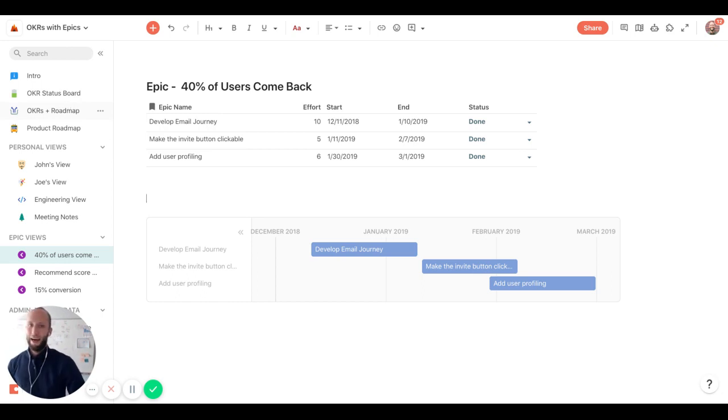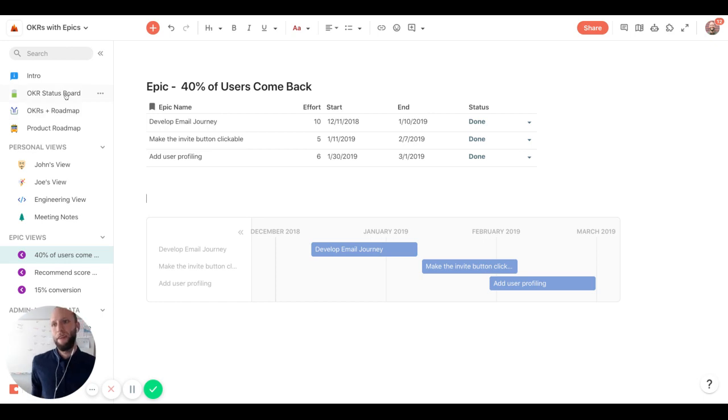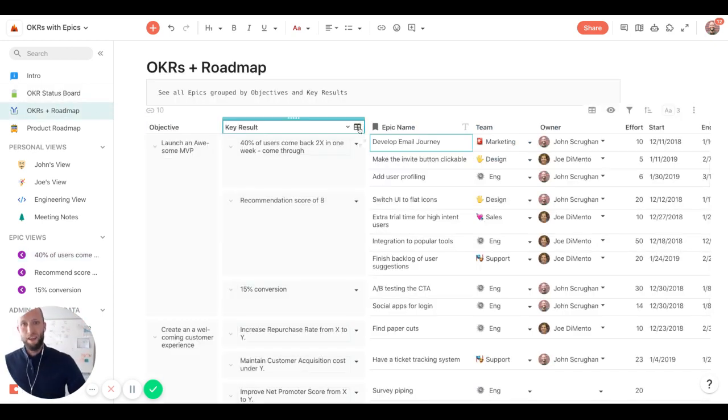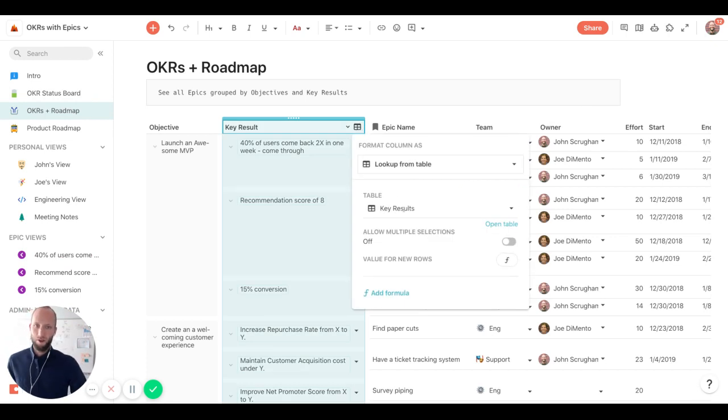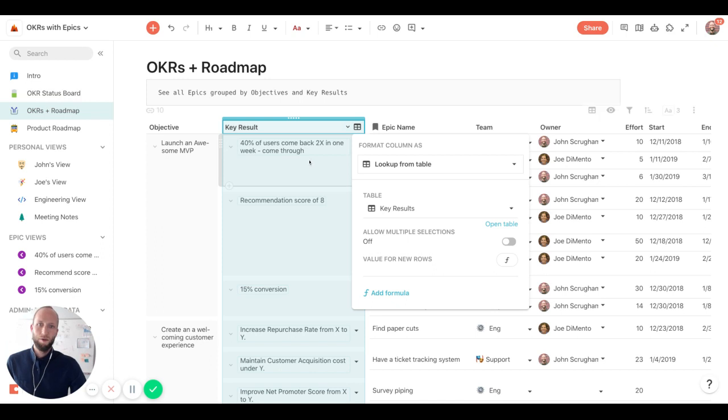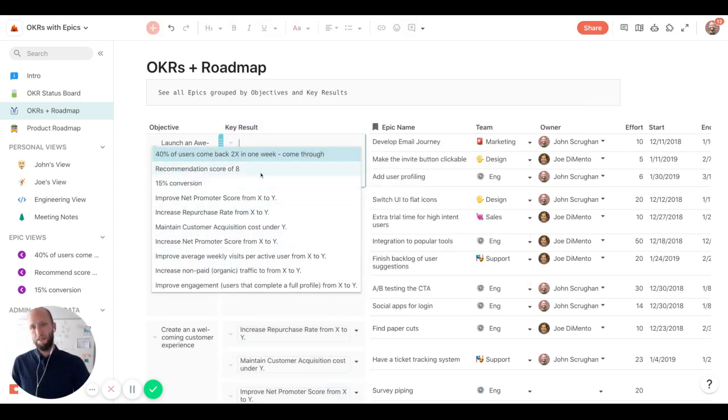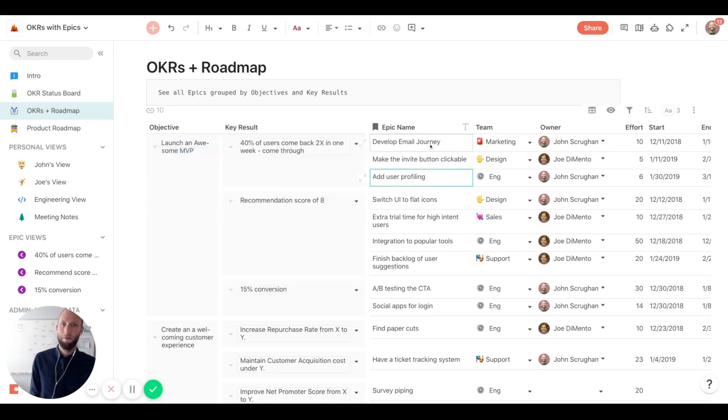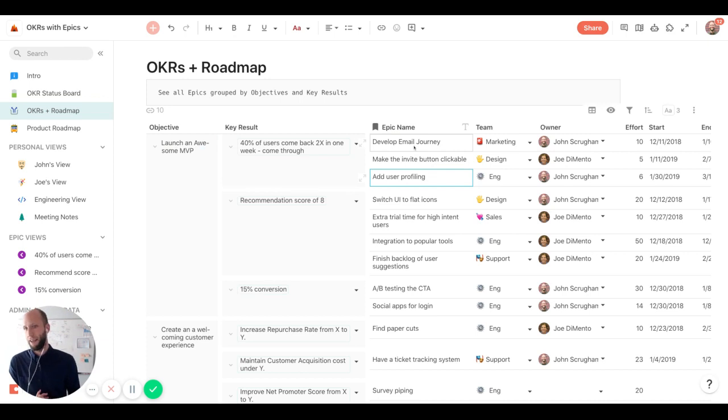So how do we actually connect two tables in Coda to make this magic happen? And that's where lookups come in. So here we've created a lookup column and we're looking at that key result table from over here, which then allows us to basically query all the key results coming from the other table. So as we select these, we can then put in the epics names over here, and that's how the different pieces are connecting together.